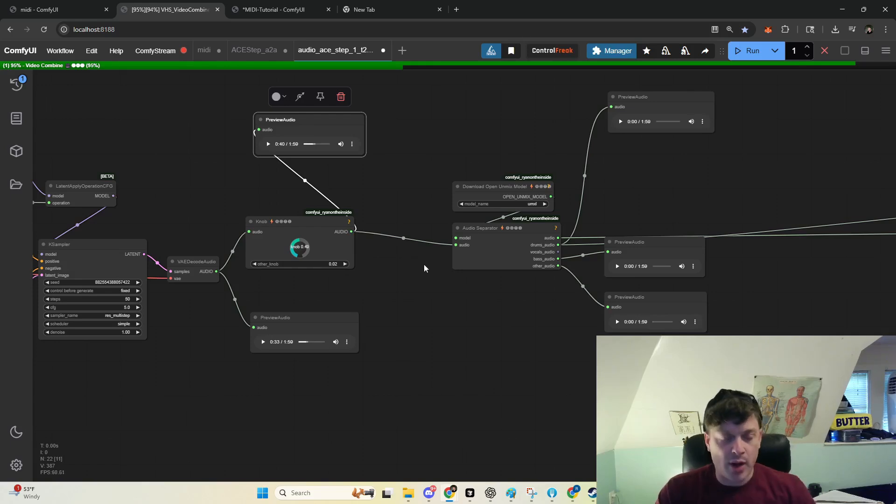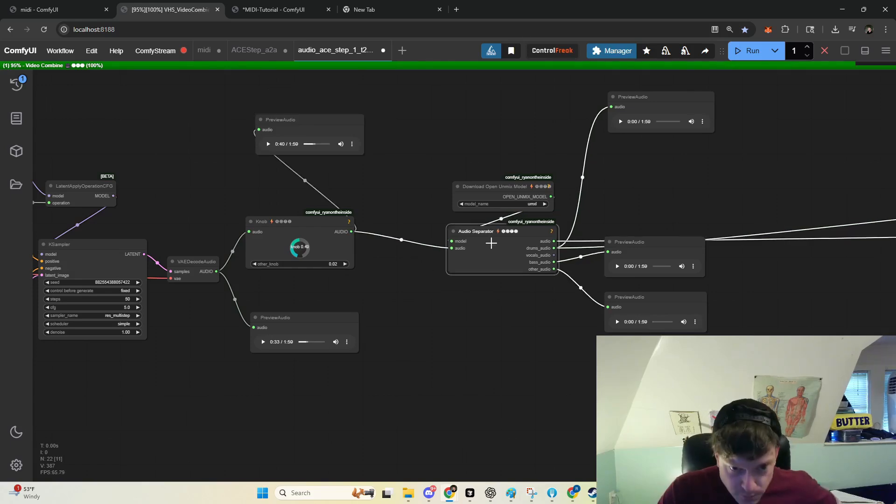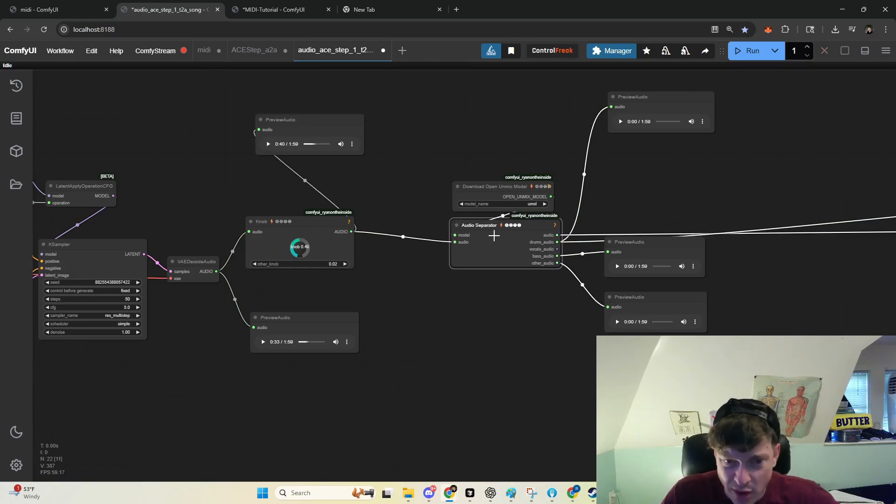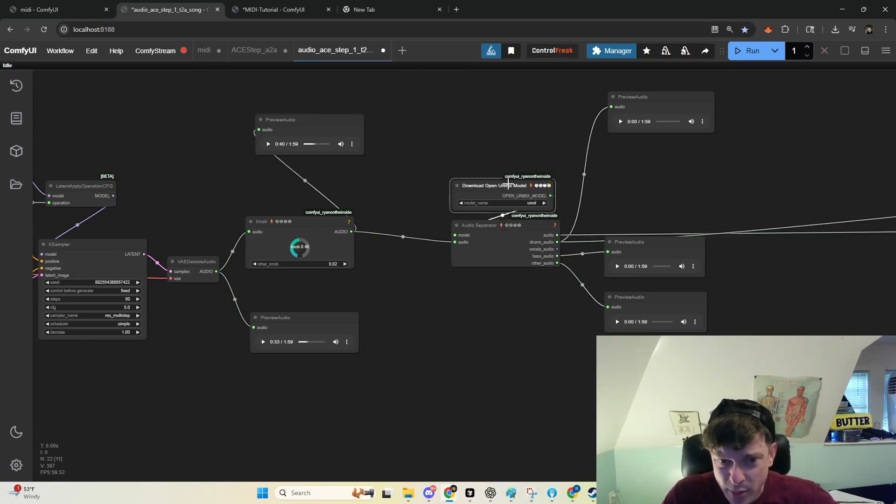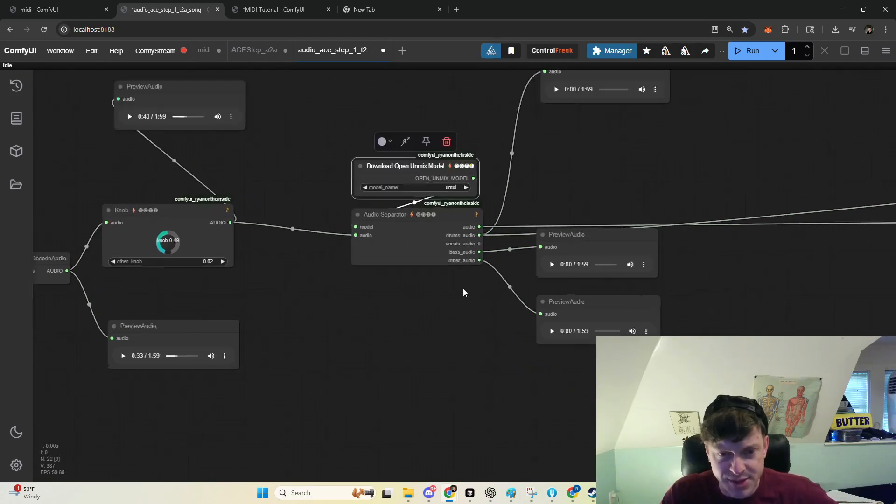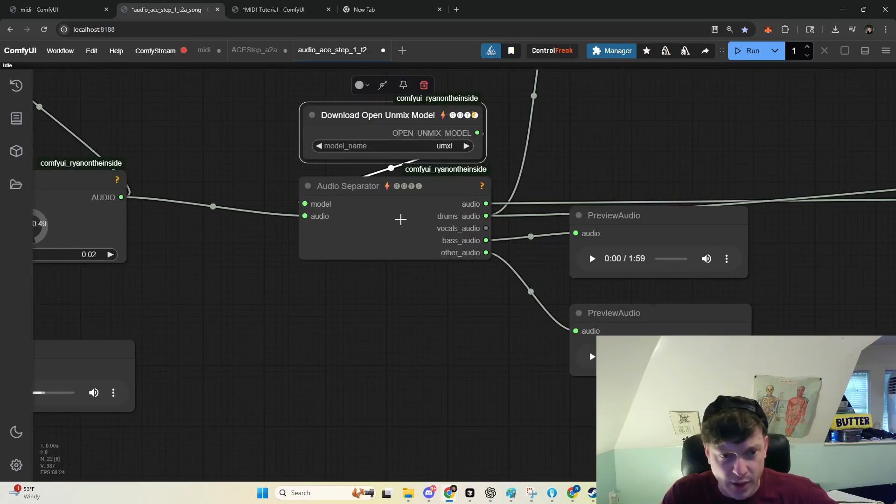Anyways, we take our output audio here, and we send it to our audio separator. We've selected our model to separate the instruments, and we get the component parts here: drums, vocals, bass, and other.